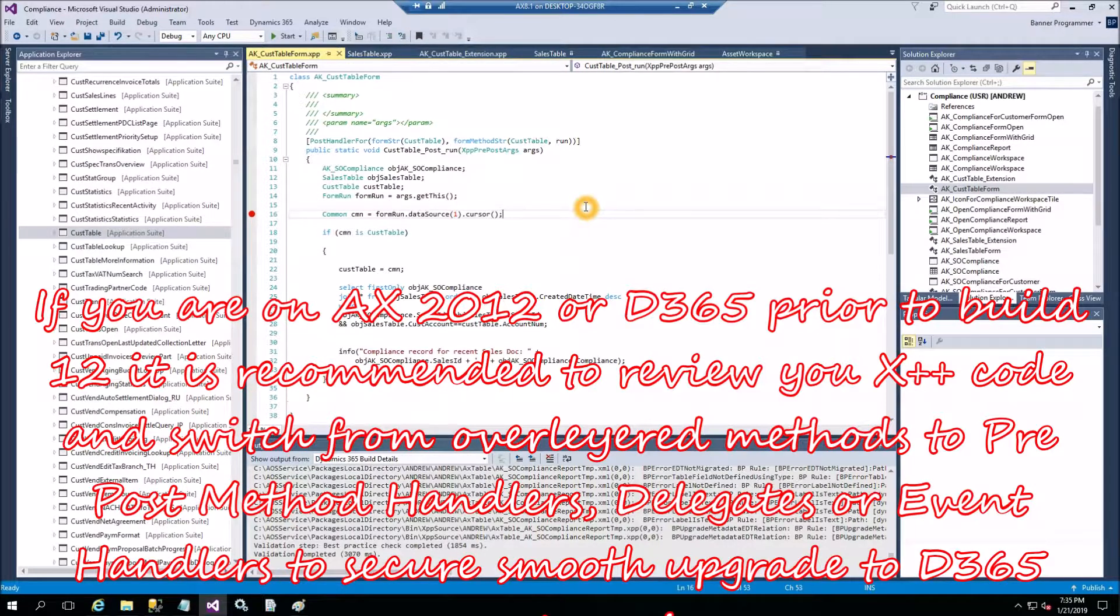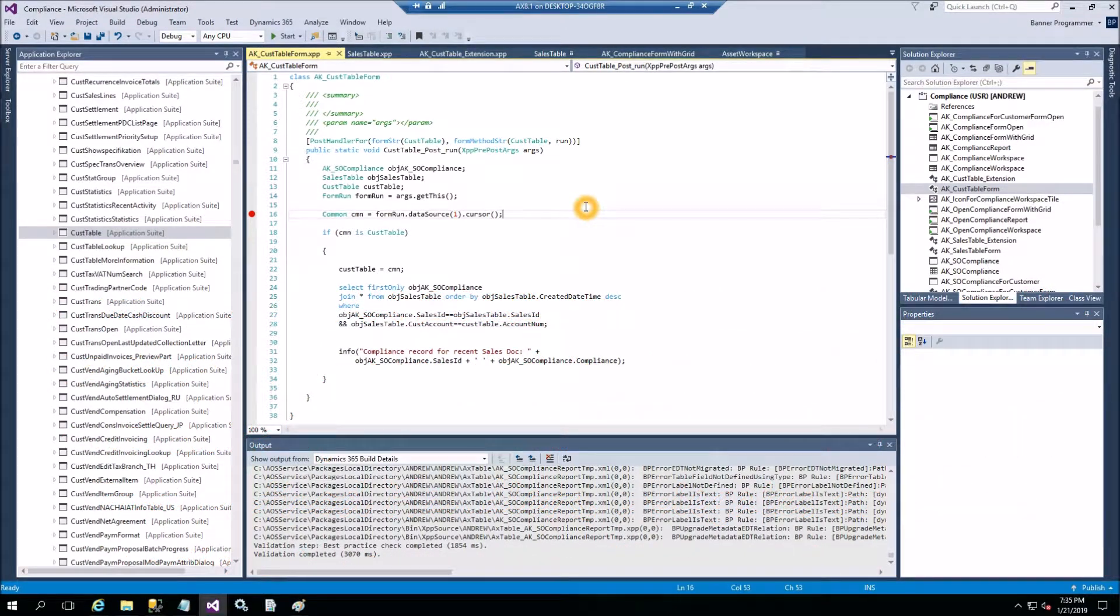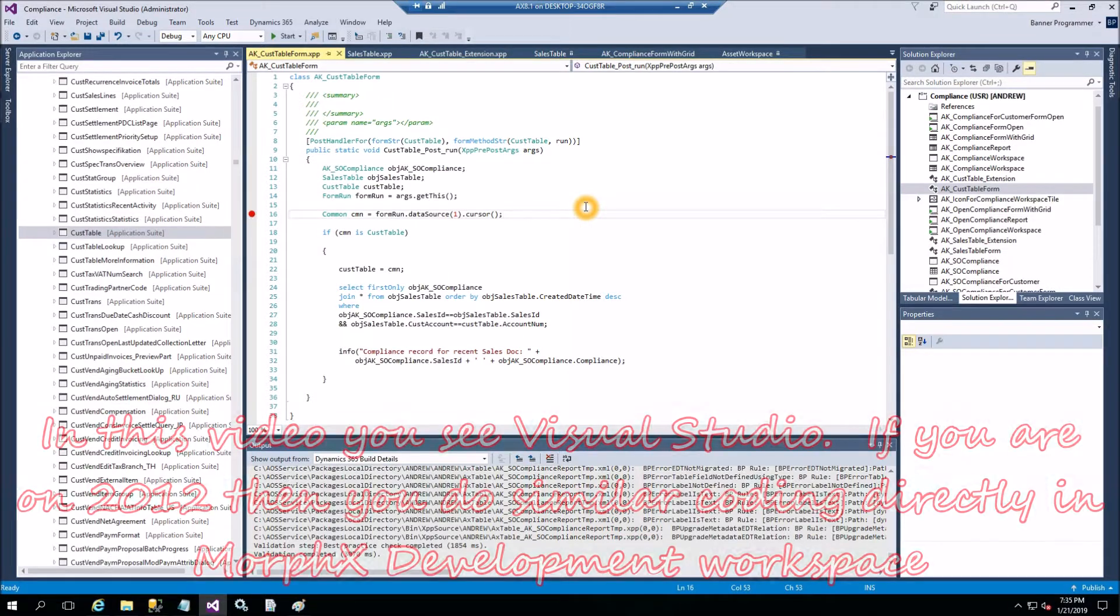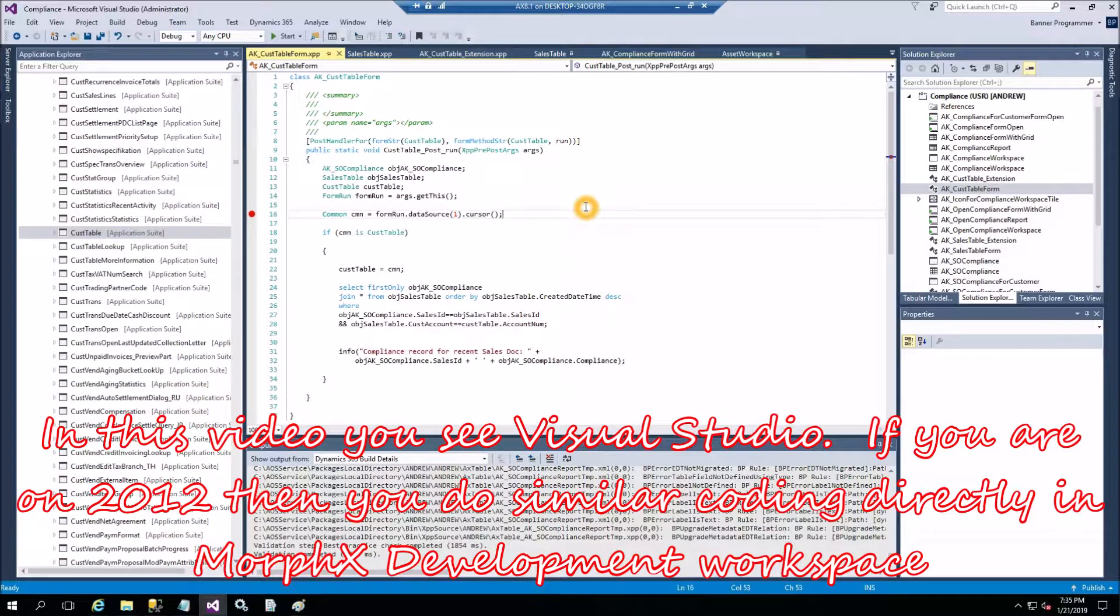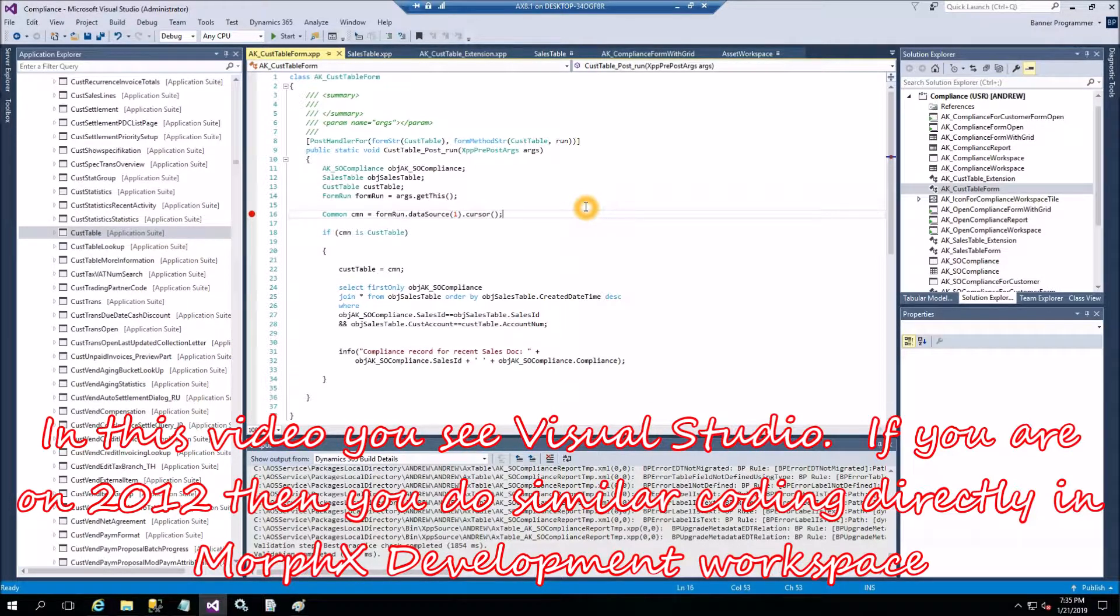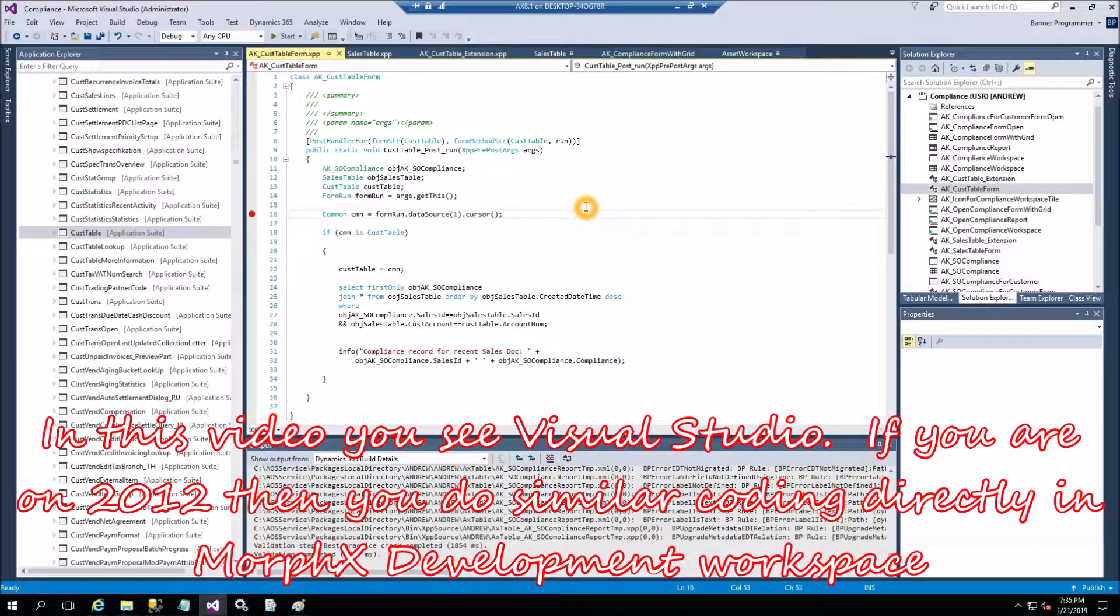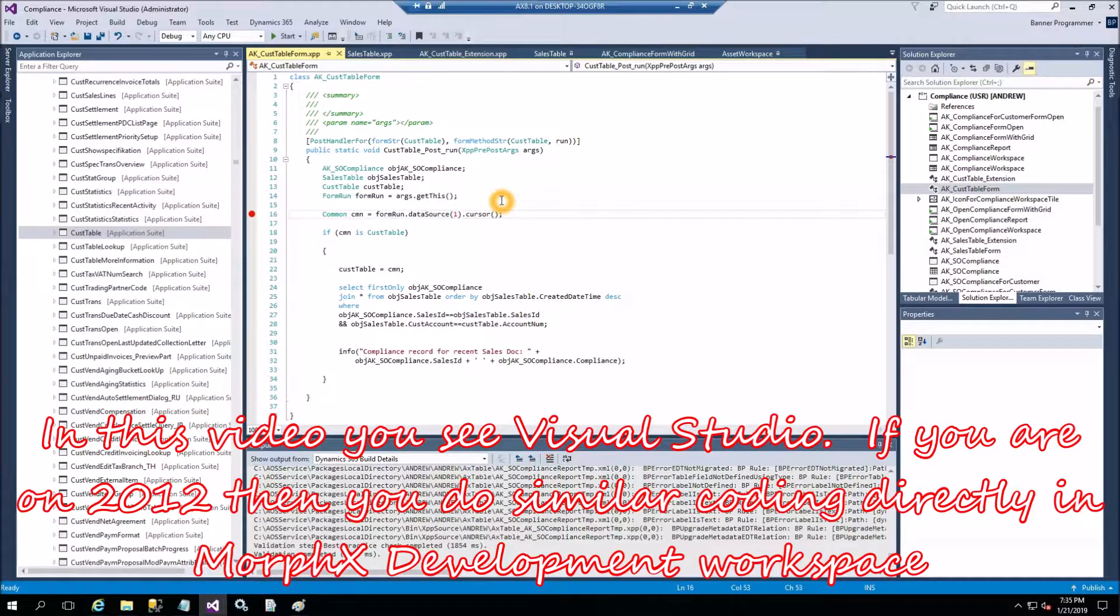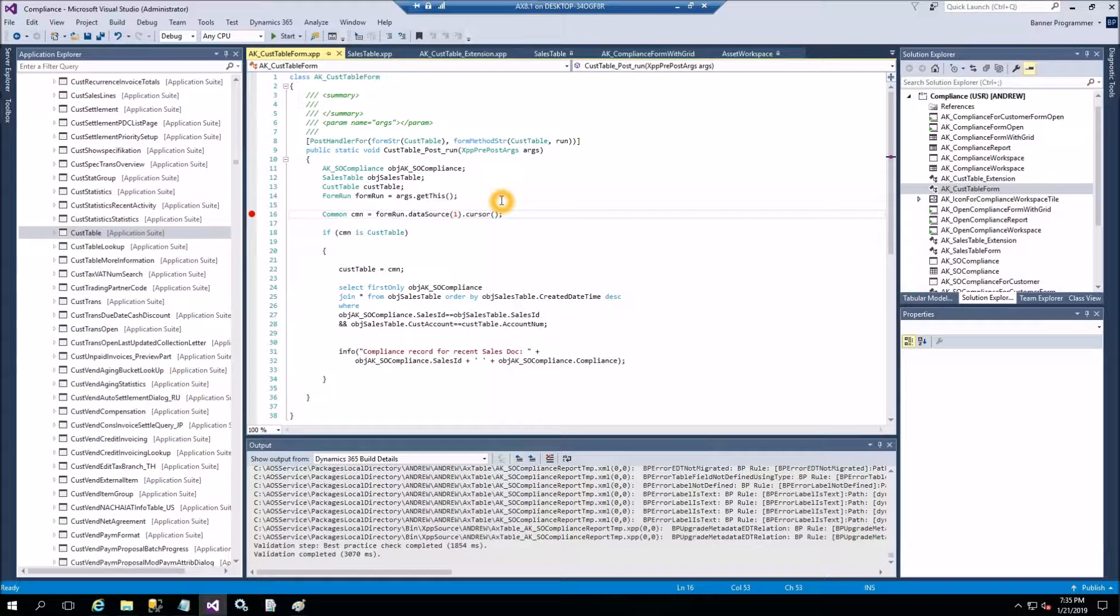And customers on Dynamics 2012 Release 3 for example. If this is your case, you would probably be encouraged to review your customizations and identify the places where you have method overlaying. If you have method overlaying and you expect upgrade to Dynamics 365, you would need to change method overlaying to move your custom functionality to pre and post method handlers.